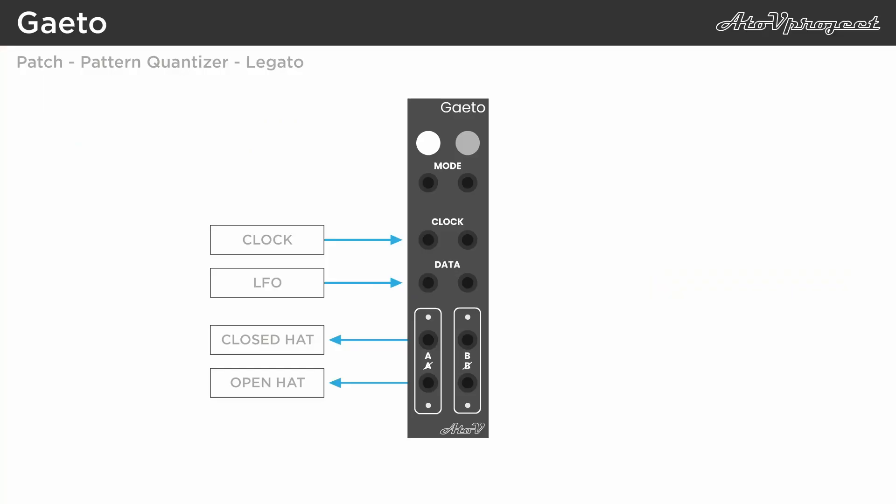And because the mode input can be controlled with CV, this allows for continuously changing patterns. Changing the mode via CV also triggers the output, so if this is not desired, you can use channel B to quantize the pattern again.